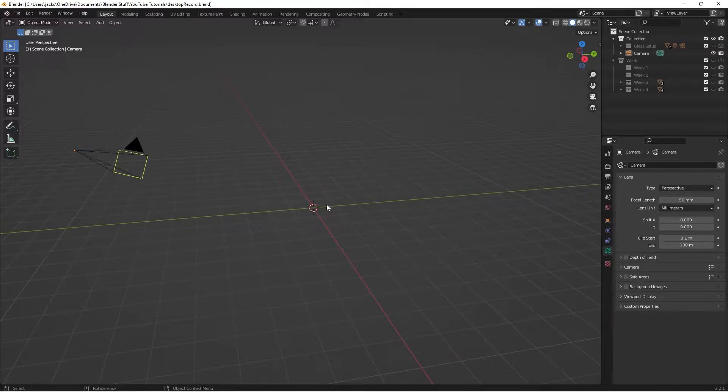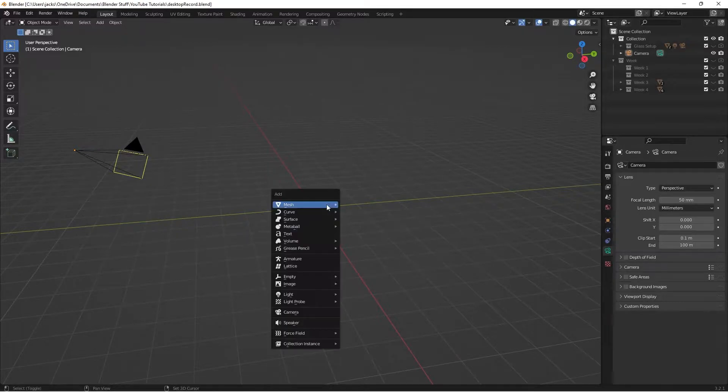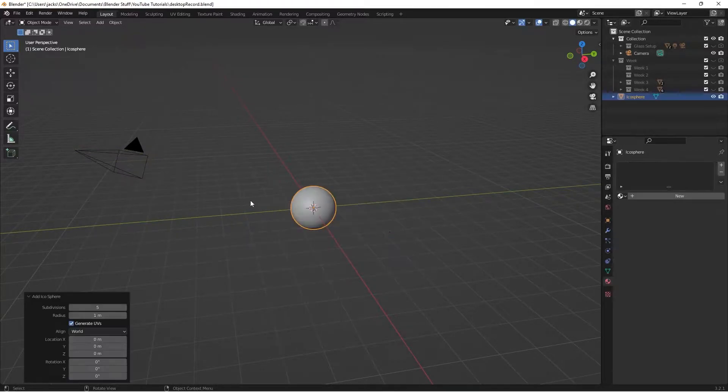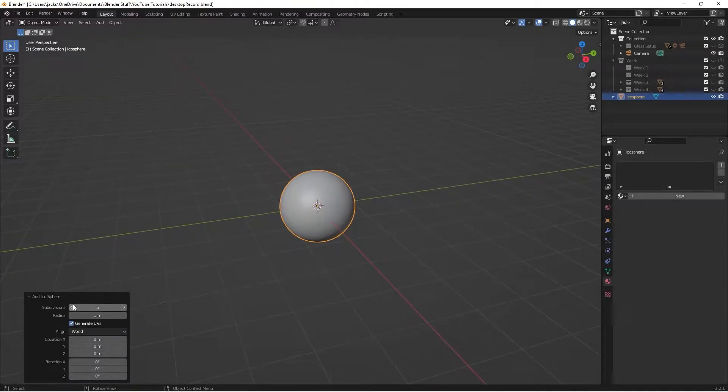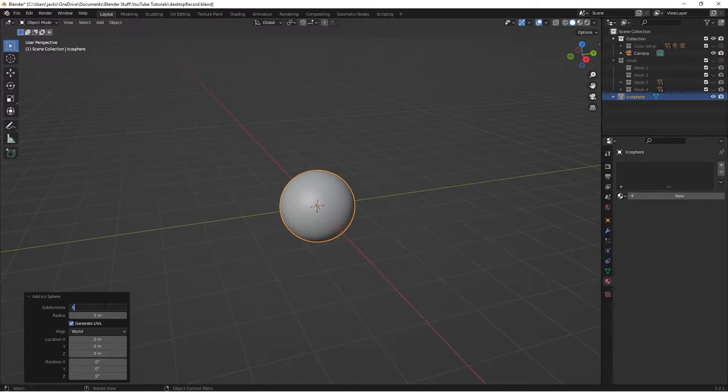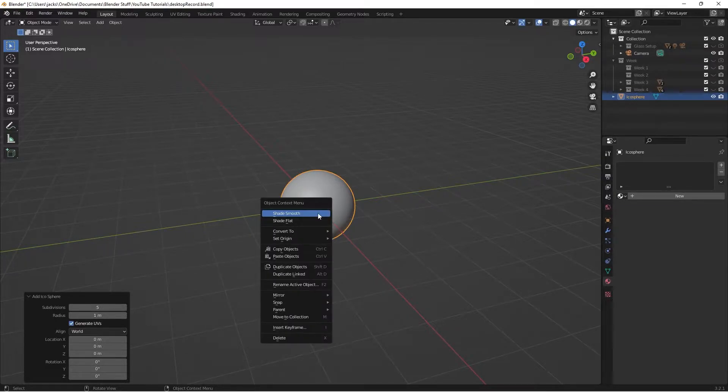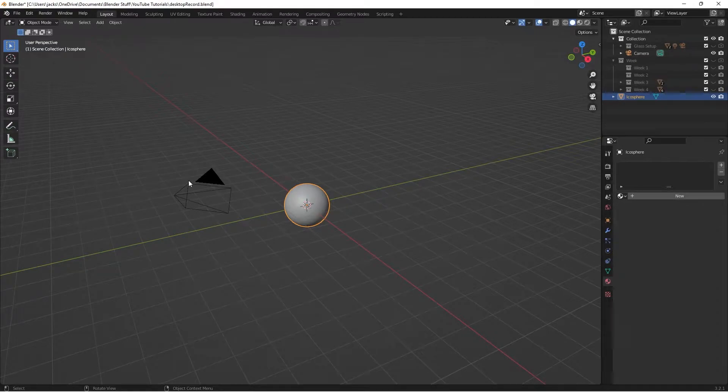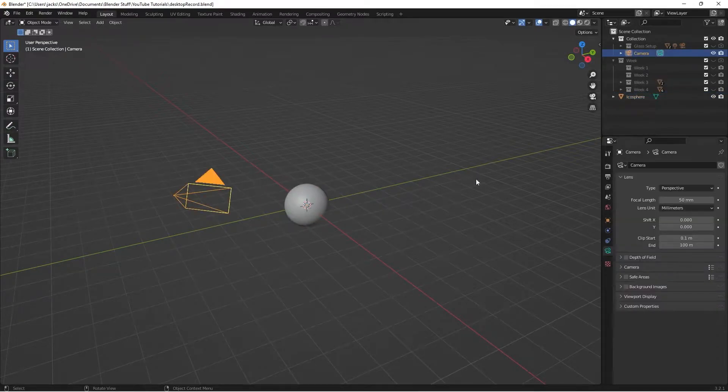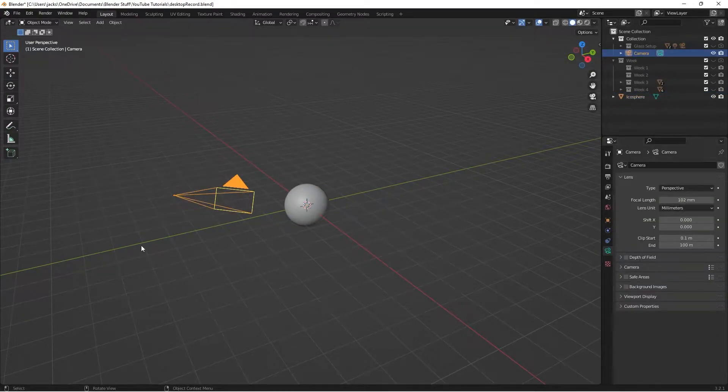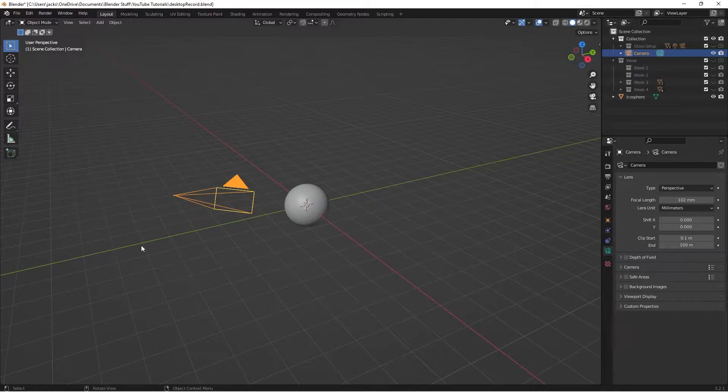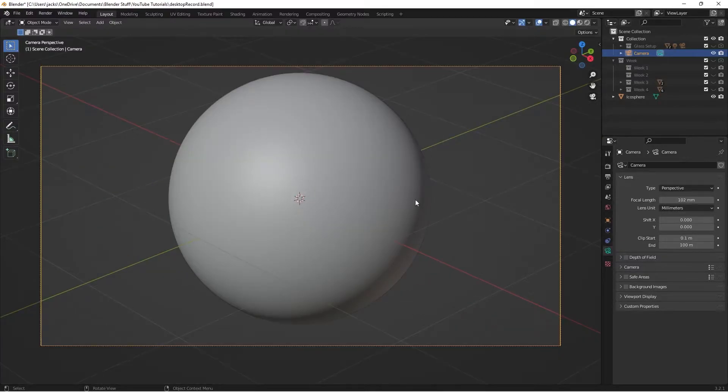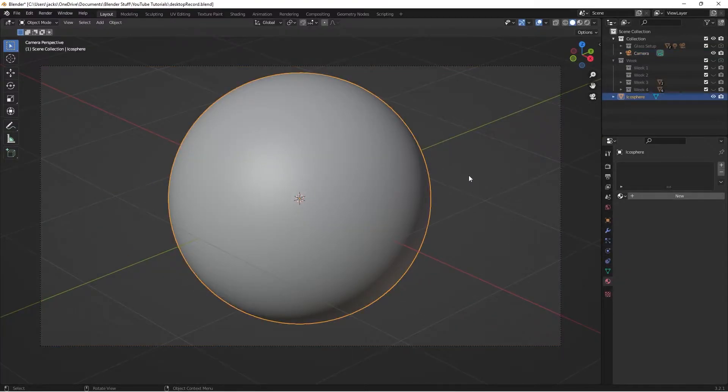First, you're going to want to hit Shift-A, go to Mesh and grab an Icosphere. Go over into this panel here and set the subdivisions to 5, then right-click and shade smooth. Then select your camera, go to the focal length, and switch it to 102. What this does is if we go to our camera view, it gives us a nice up-close view of our mesh.